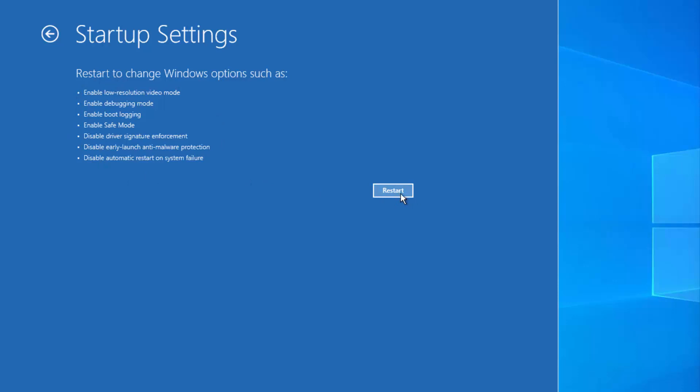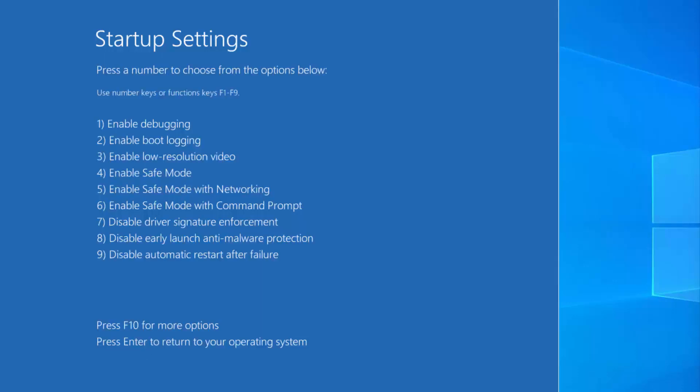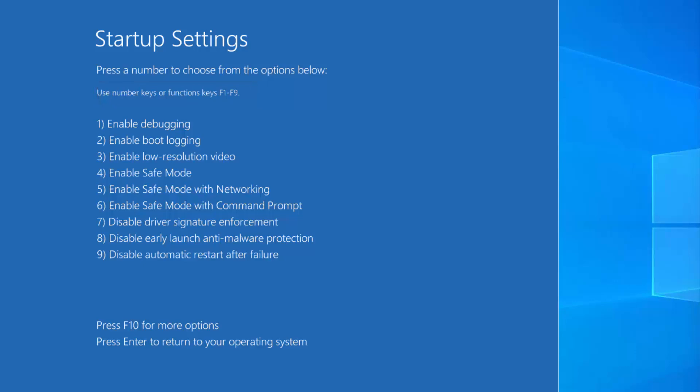Here you just need to click on Restart. You will then see a new screen where you can press keys F1 to F9 to select options from the list.